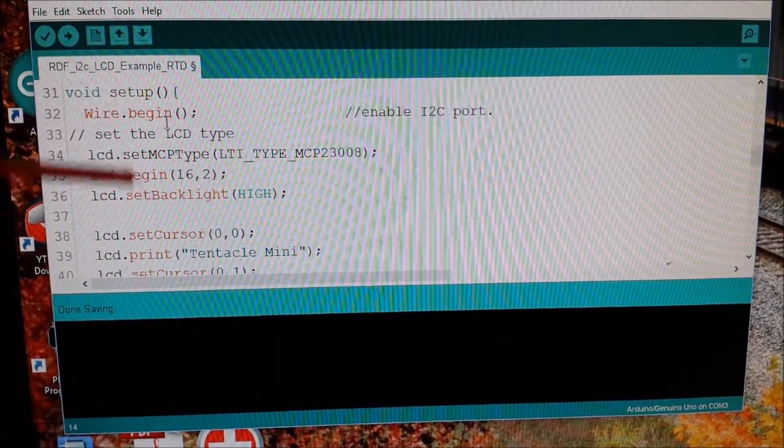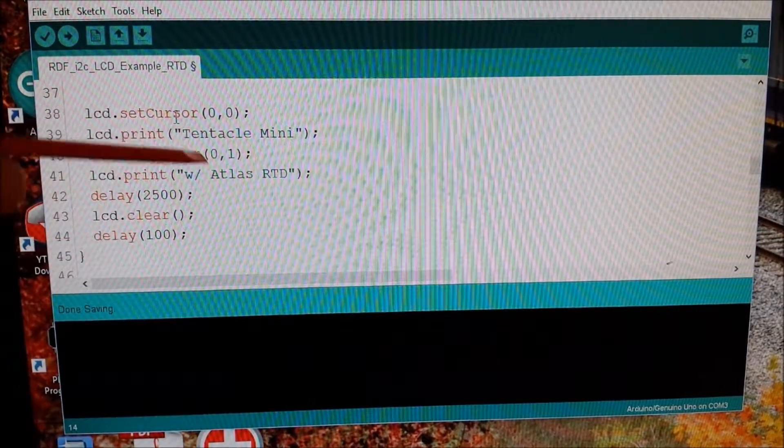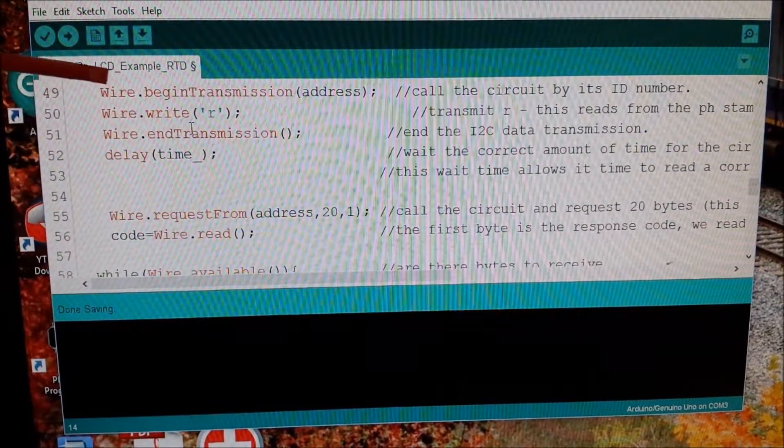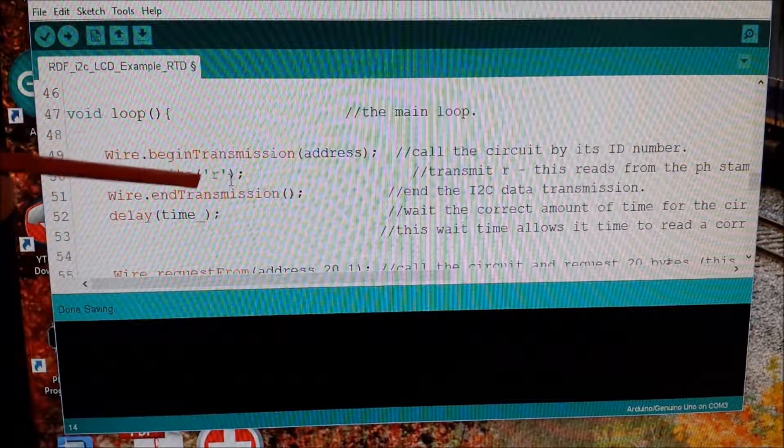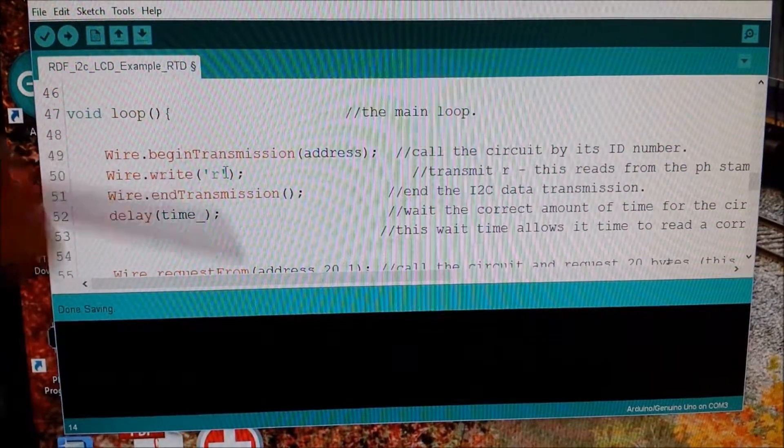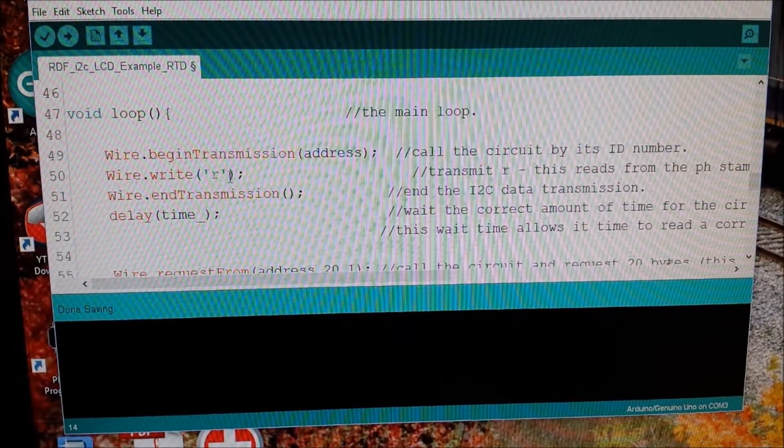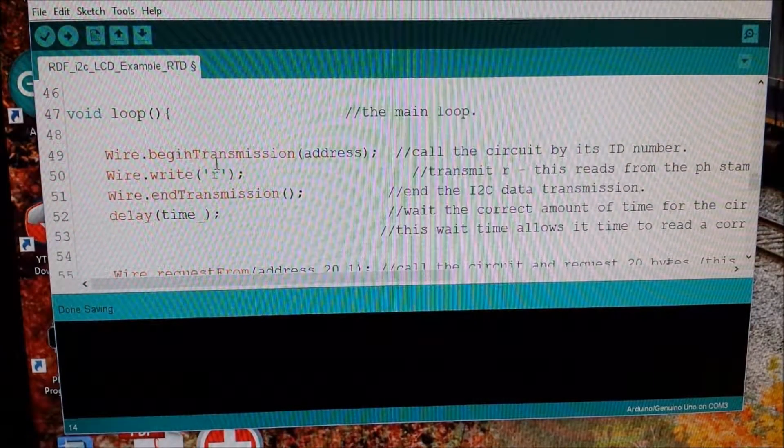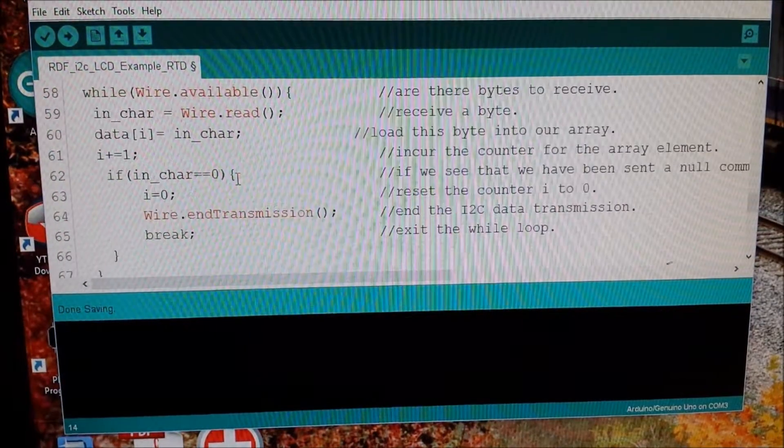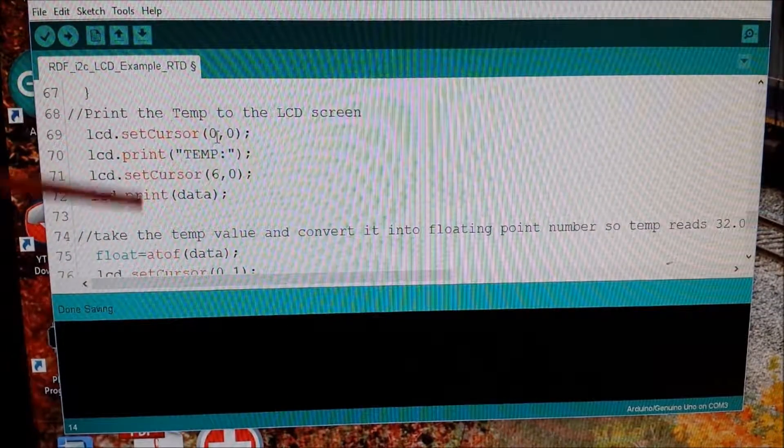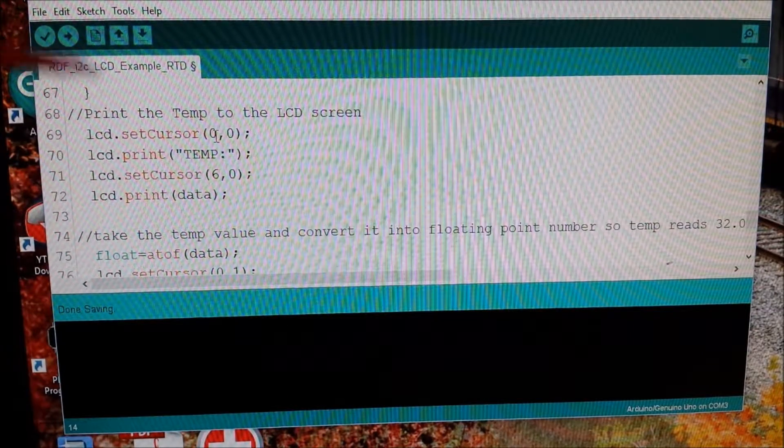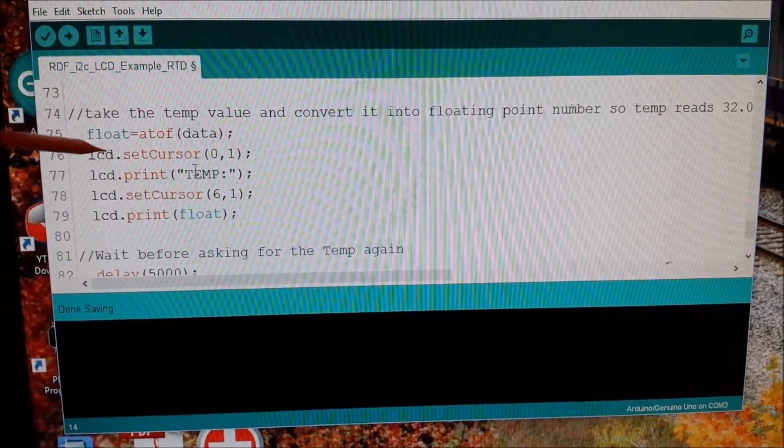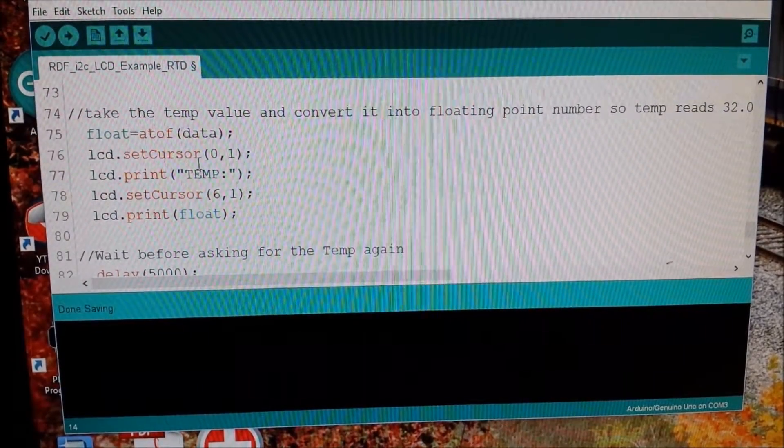And essentially what happens is it just sends that R code request. So it's basically just doing it for us. It's writing the R code and getting the data back. Once it comes back, it puts it into an array and then it just prints the stuff, prints it to the LCD. And then we also make it a float.